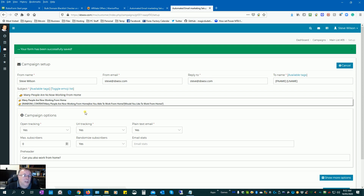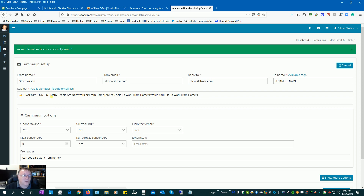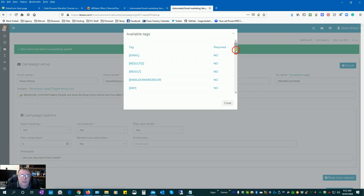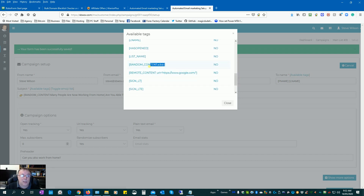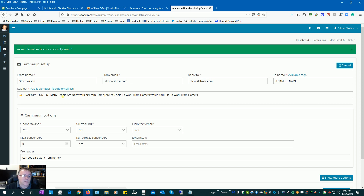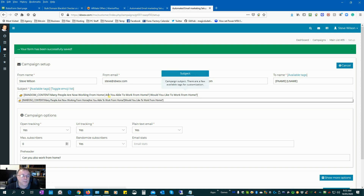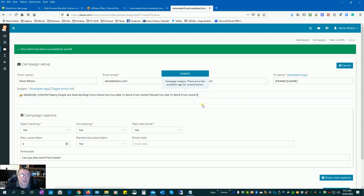The other thing we can do is use the random content feature, which is in the available tags. Find 'random content', copy it and paste it into the subject line. You can have two, three, or four — as many different subjects as you'd like — and these will rotate for each email that goes out, so every person gets a different subject line. For example: 'Many people are working from home' | 'Are you able to work from home?' | 'Would you like to work from home?' — separated by a pipe character, closed with a bracket.